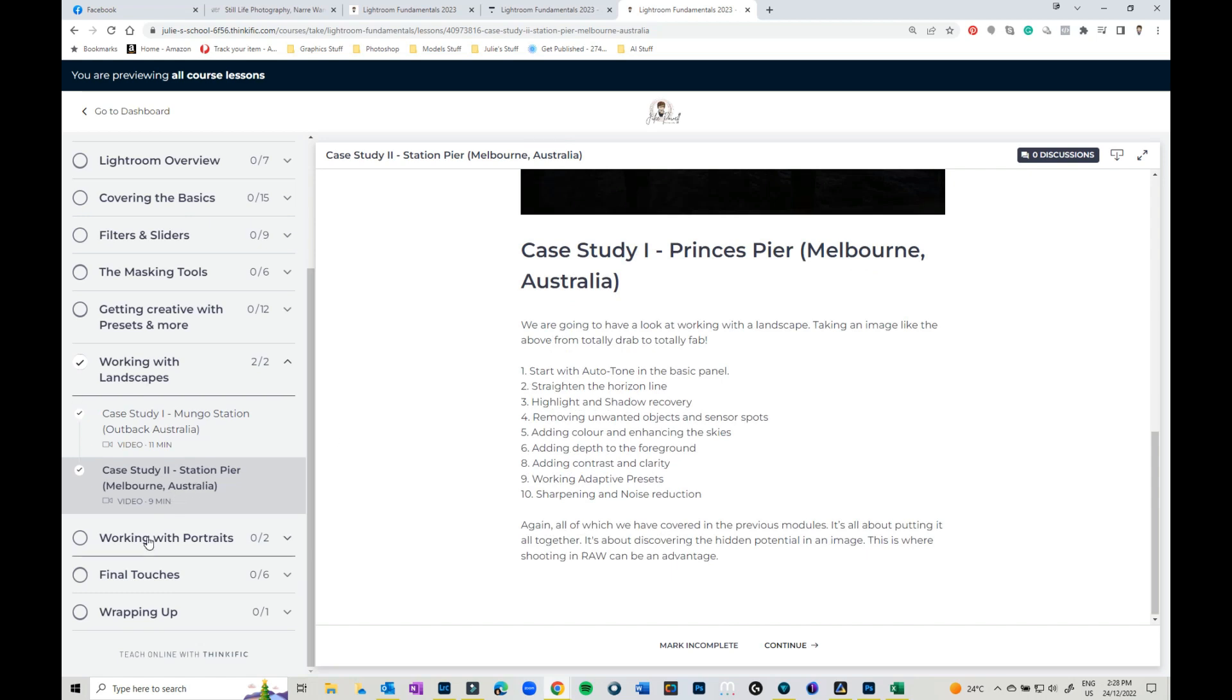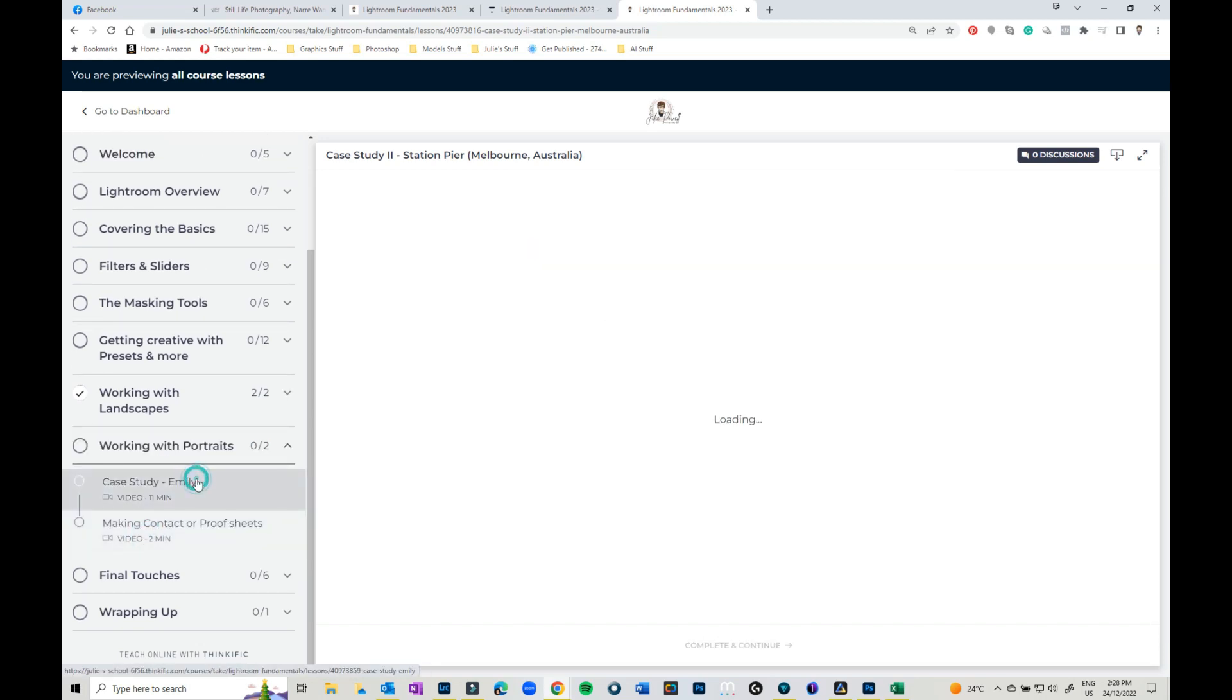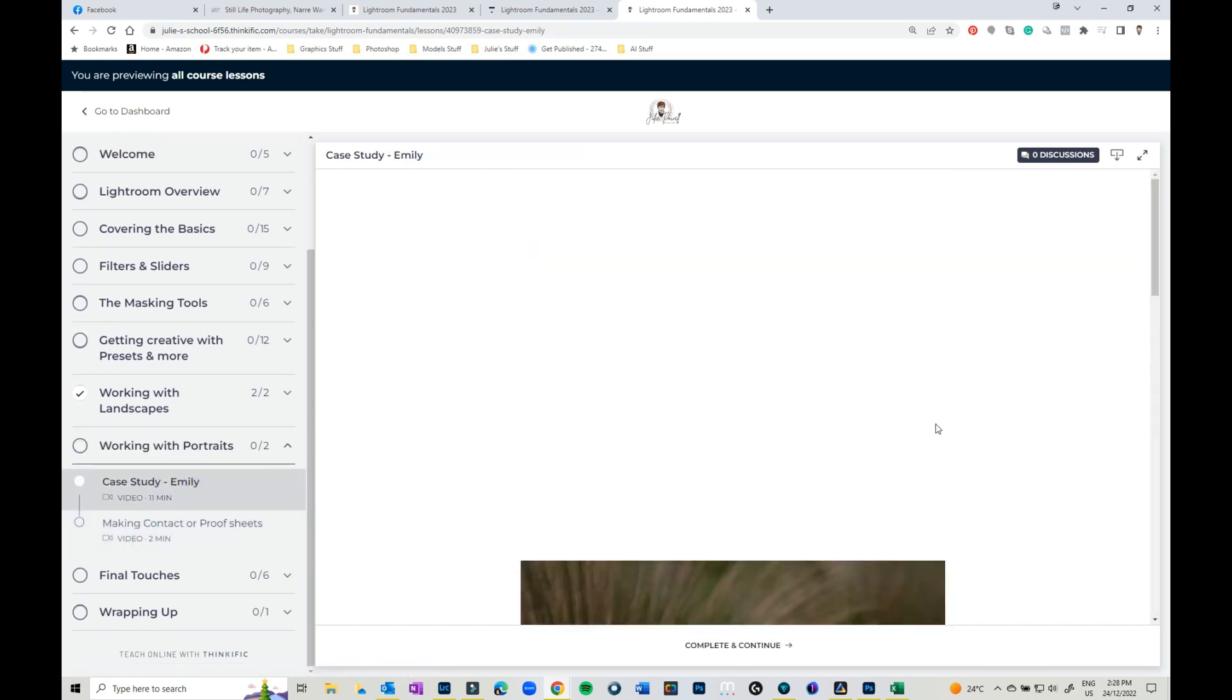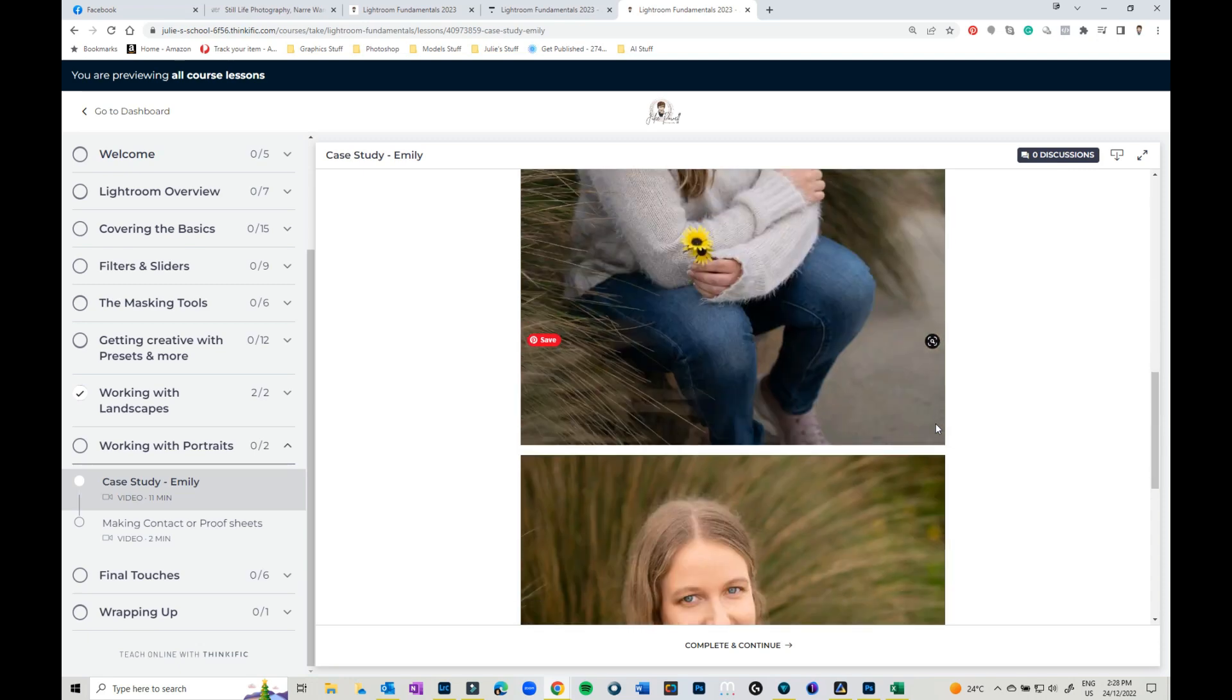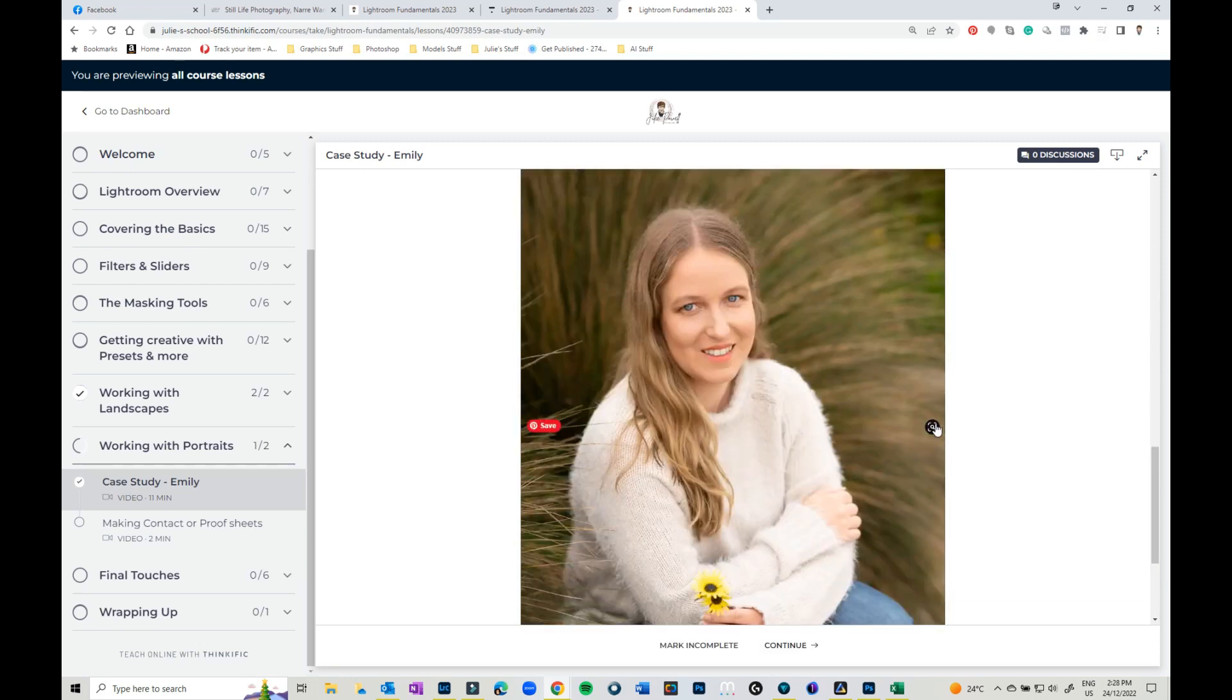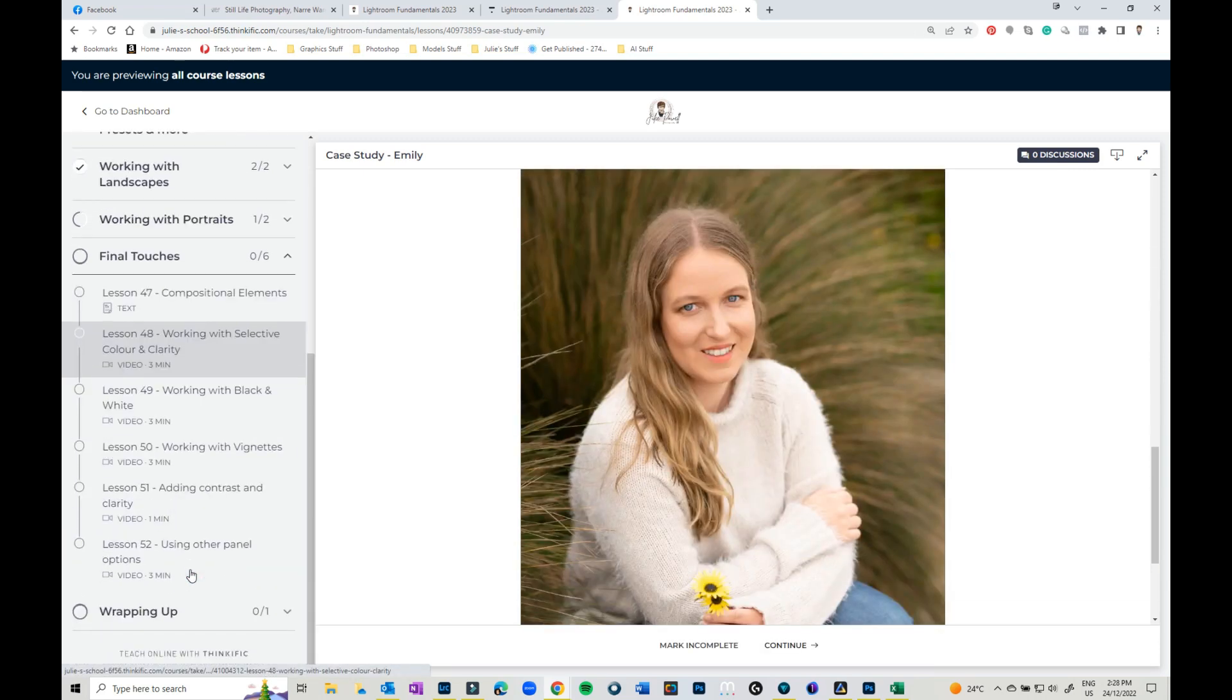Then we're working with portraits and we do just a basic portrait here. So there's the before and after. There's a few final touches on your images and wrapping up and that's basically it.